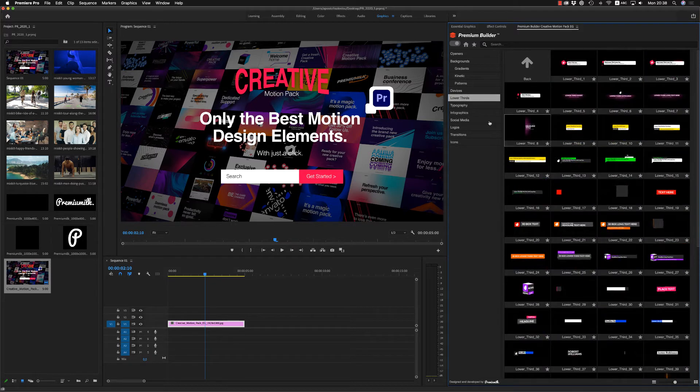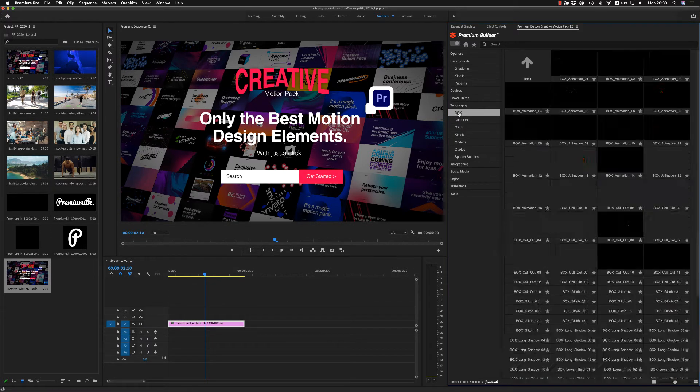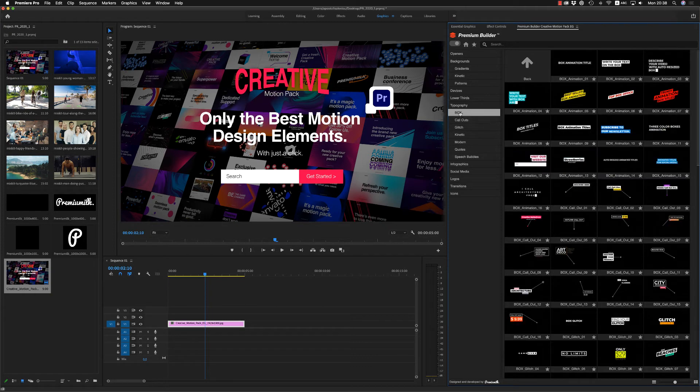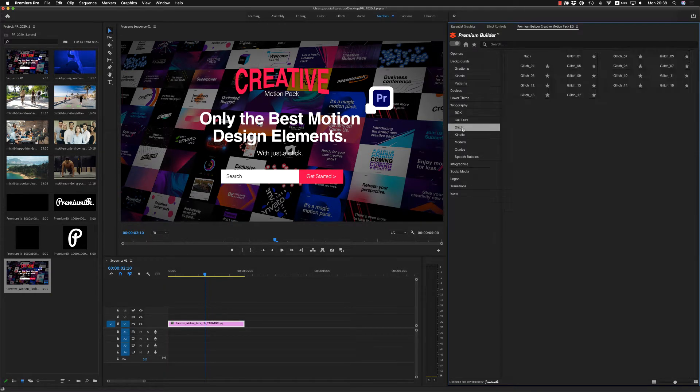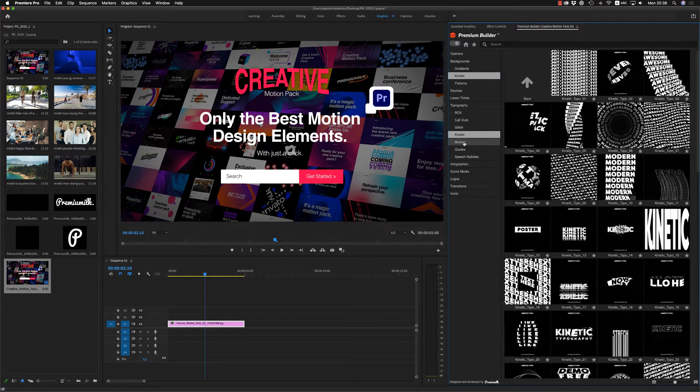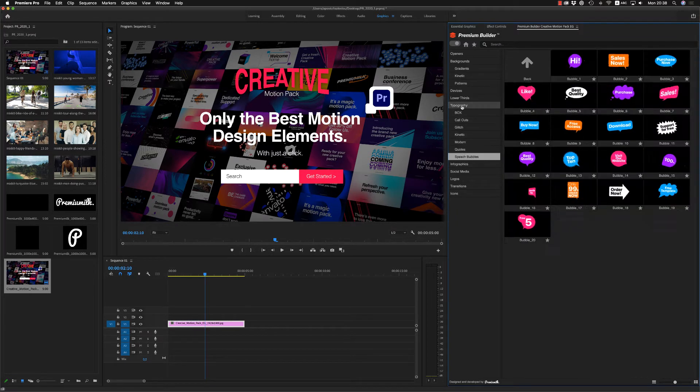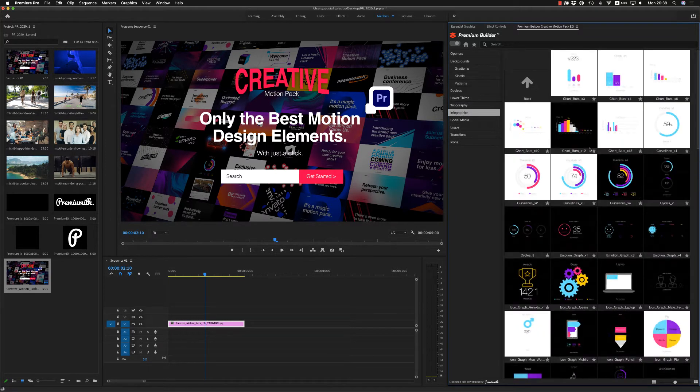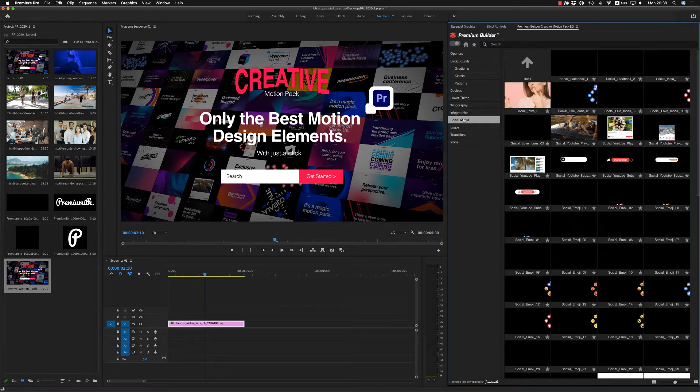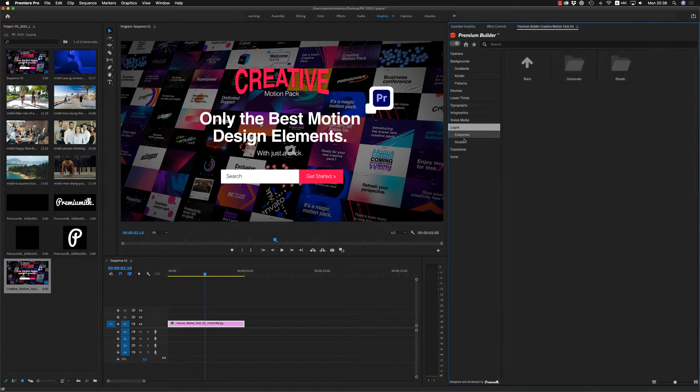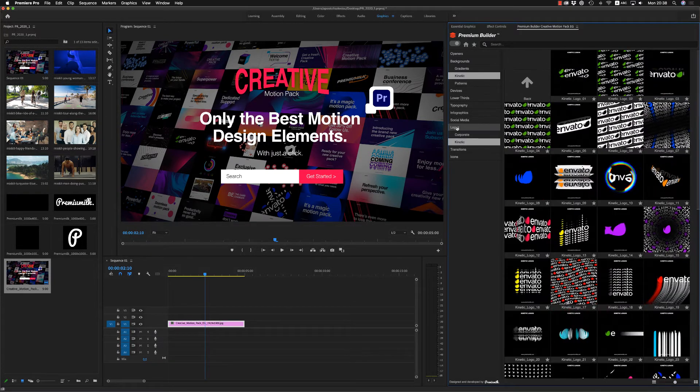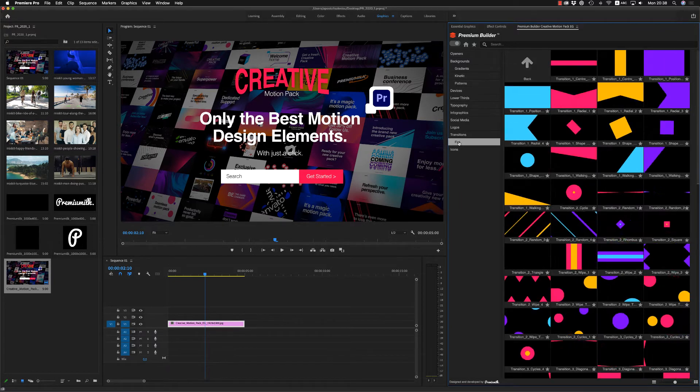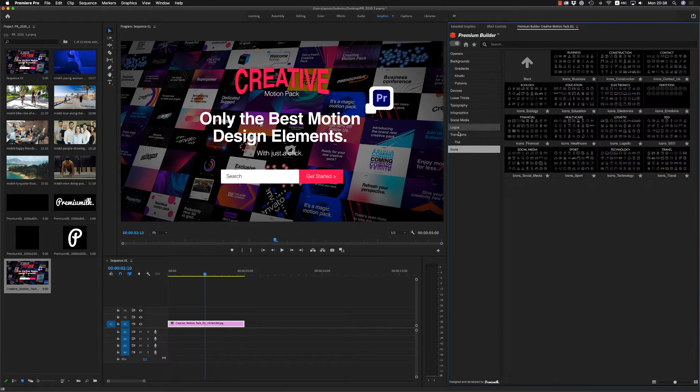Lower thirds, very nice lower thirds. Typography, we have subcategory, auto-oriented, box typography, callouts, glitz, kinetic, modern, quotes, and bubbles. Then we have the infographics, amazing infographics, social media, logos, corporate and kinetic, and transitions, flat transition, and some icons if you need.